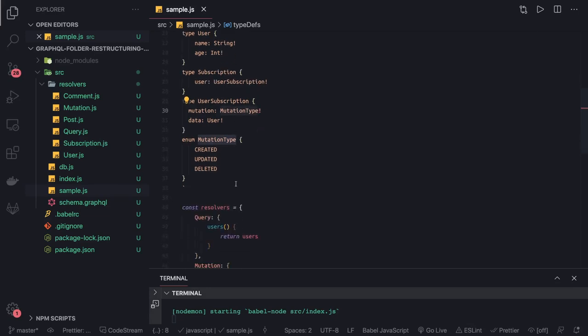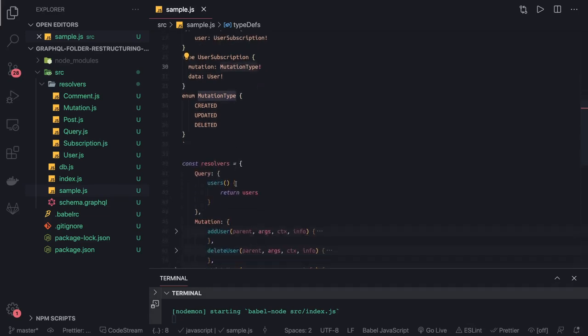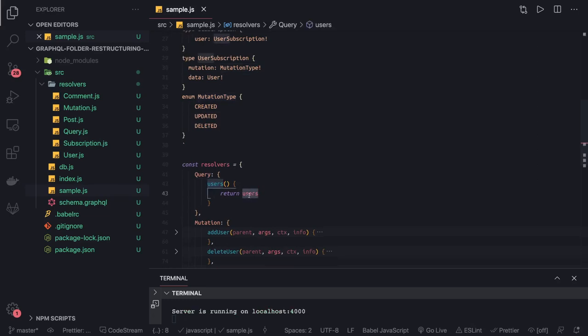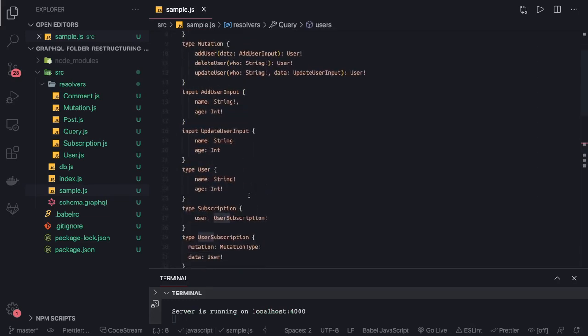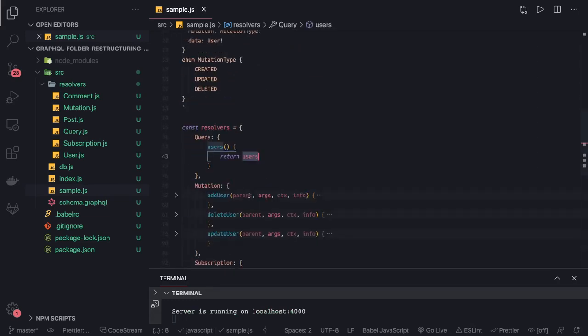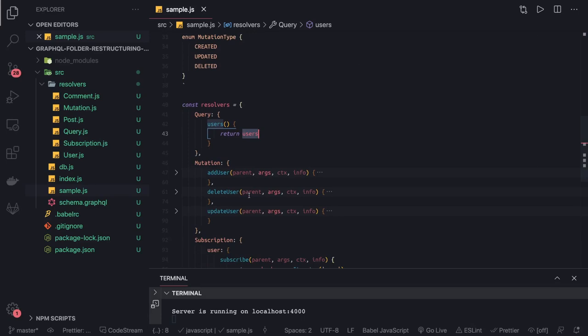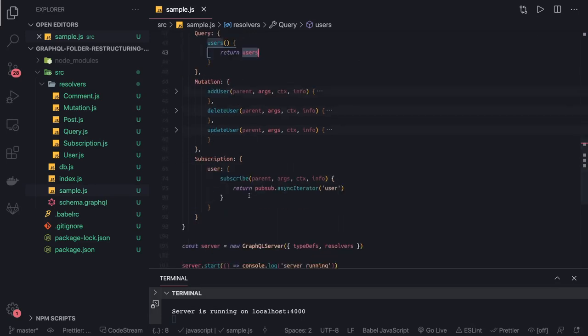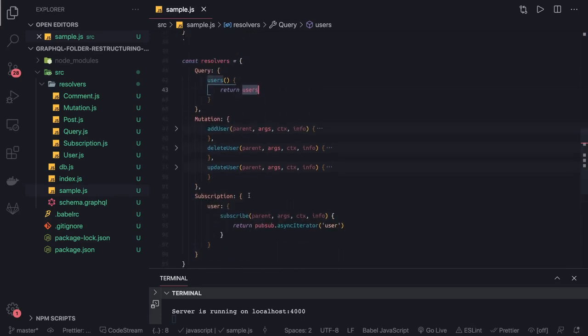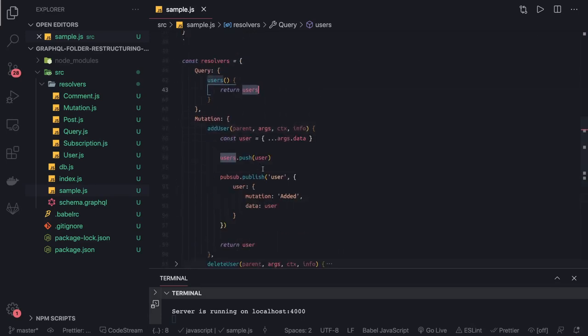These are the resolvers—resolver means the query definition. It returns all the list of users we have, and then we have update user, delete user, and create user. Now from these mutations, what we're doing is accessing the pubsub from the context.